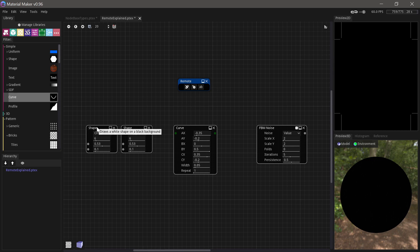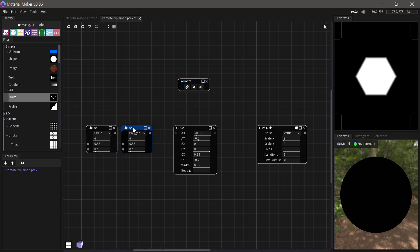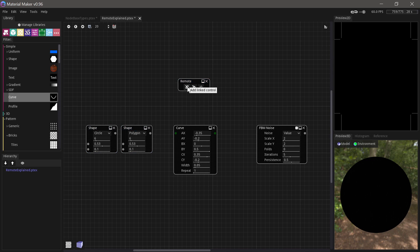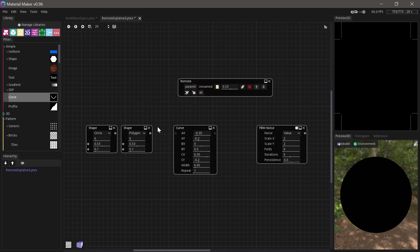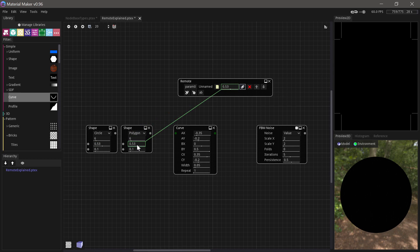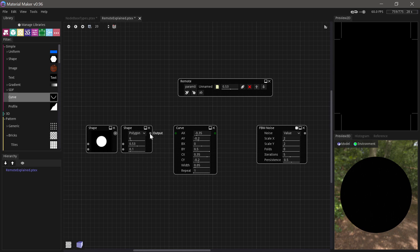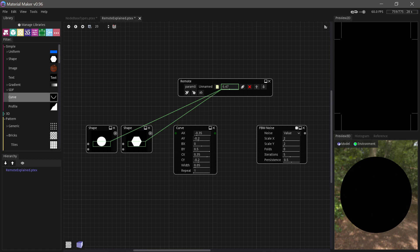So, for example, here we have two shape nodes. What we could do is create a new link control to connect to the size here. And then we can choose to connect another thing to the same link control. So we'll connect the size of the other shape here. So if we look at both of these, now both of them are controlled by the single control here. So that can be really practical and useful in lots of situations.